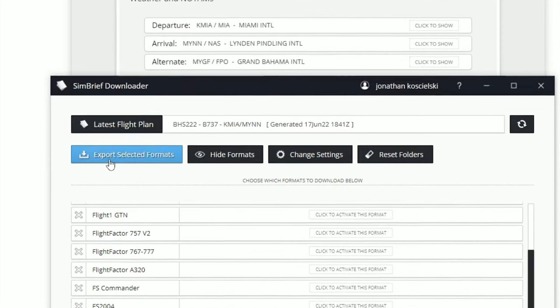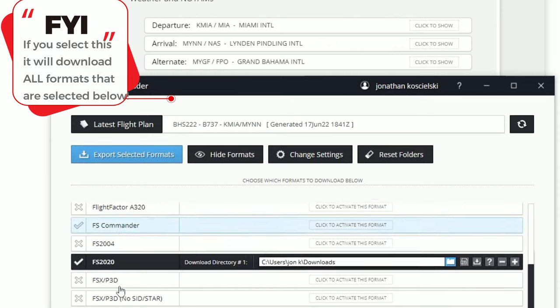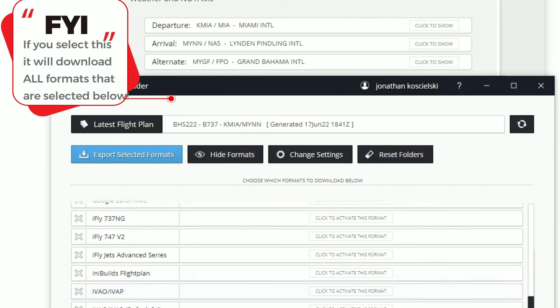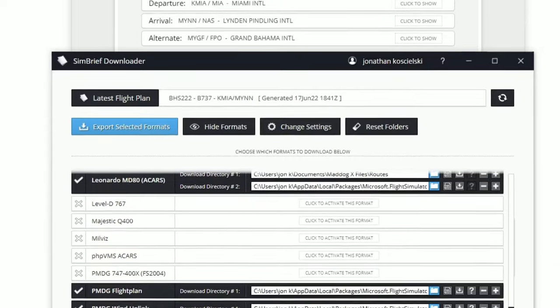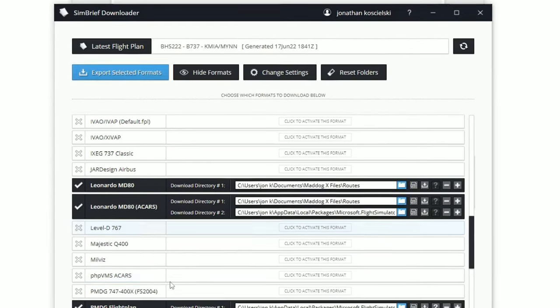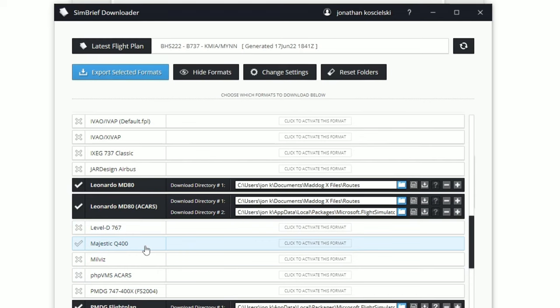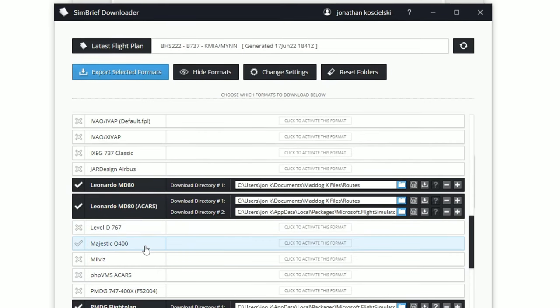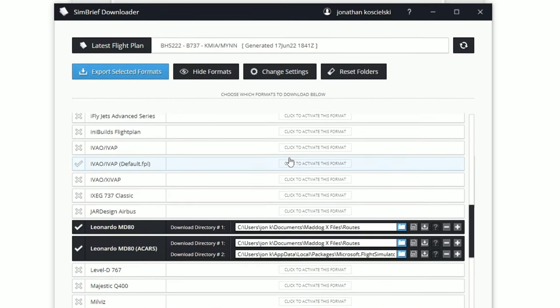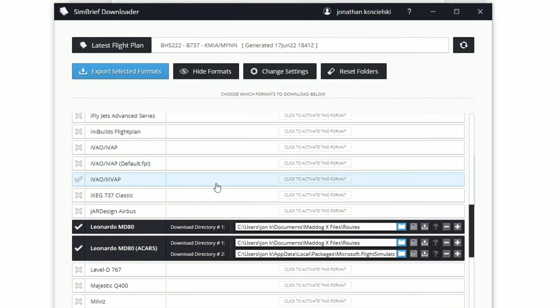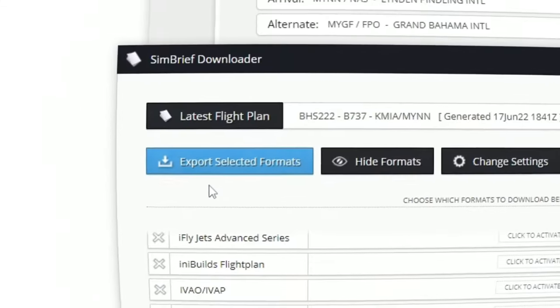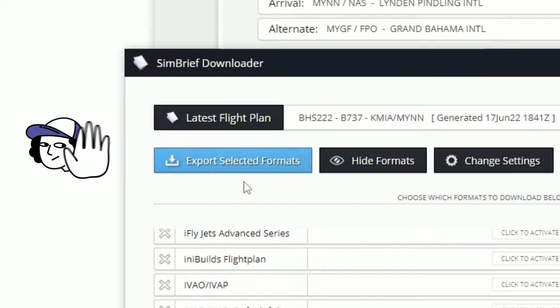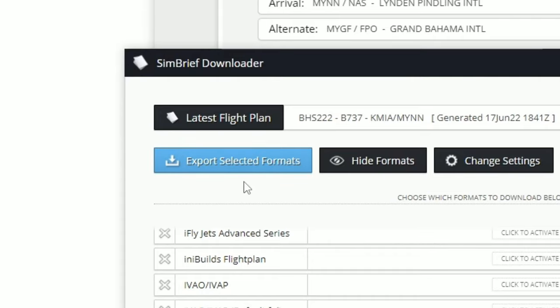You also have an option at the very top here where it says export selected formats. Well, this is okay, but if you're like me and have multiple different formats that are selected down here below, like the PMDG or the MD-80, well, we don't want all of these flight plans being sent to these folders every single time that we're going to download a flight plan because I may not be using these planes. I very rarely use the export selected formats just for that specific reason. And this way you don't get bogged down with a bunch of different flight plans.